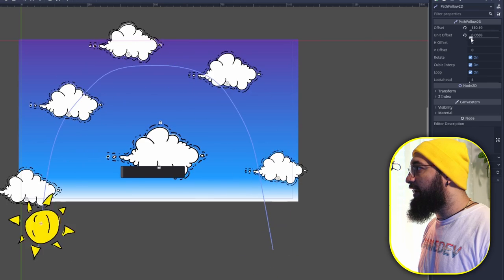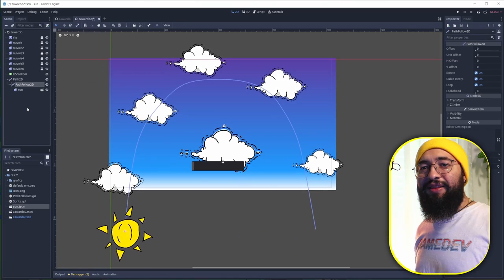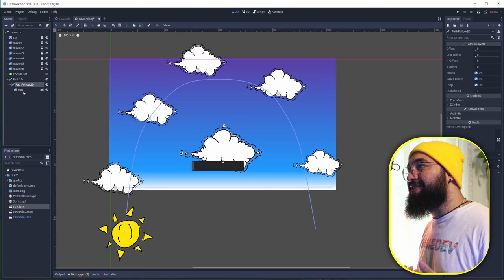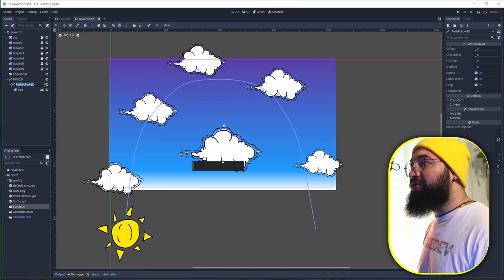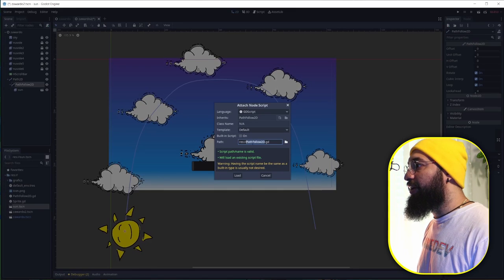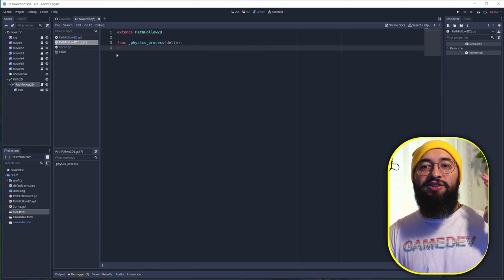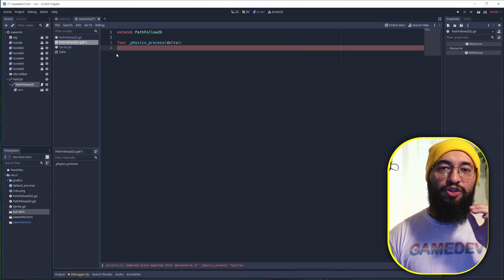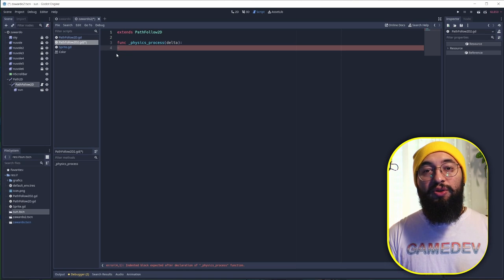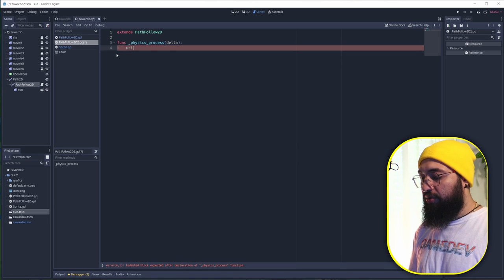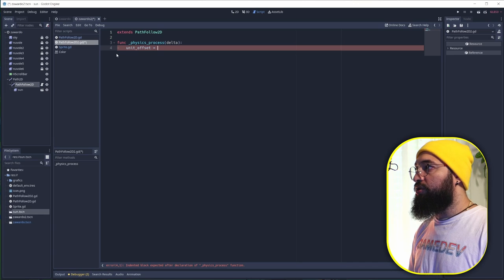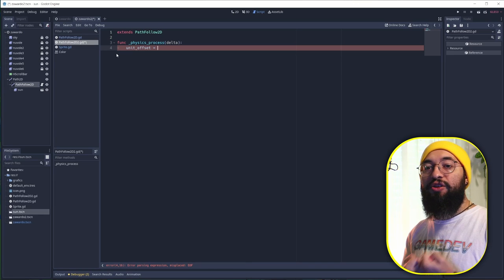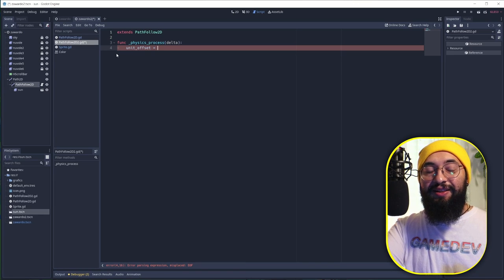Now let's start and make this movement happen. The sun moving, just go on the PathFollow2D and give this a script and create. Now we need just the function delta, and to make sure that everything works, we're going to use the unit offset. Basically just type unit offset equals to, and in this case we're going to retrieve the value of the slider.